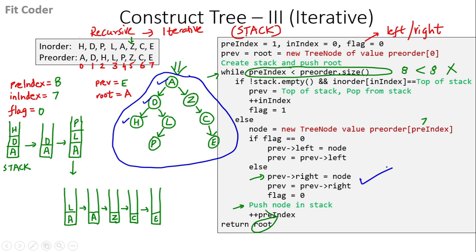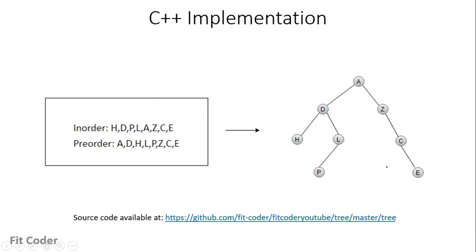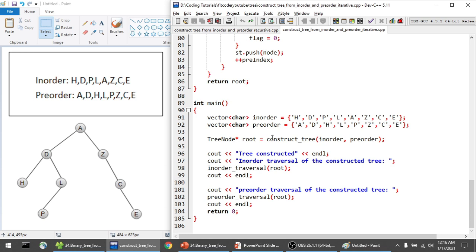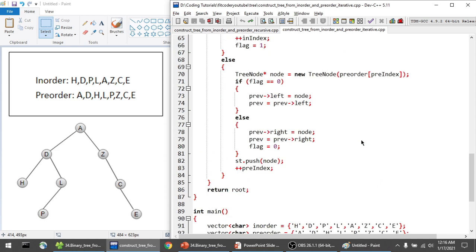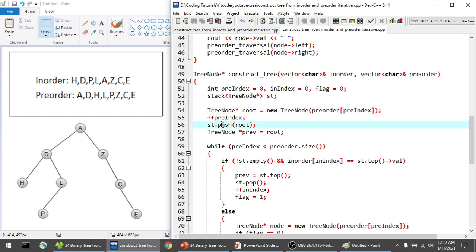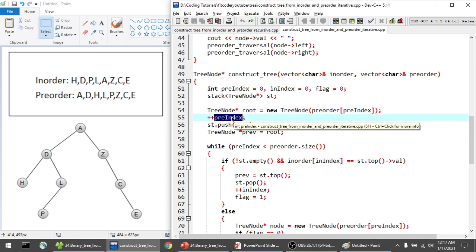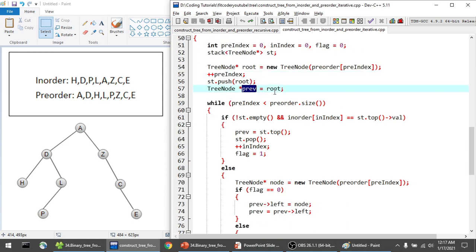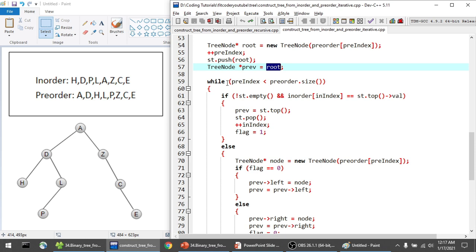Now let's see the implementation. All the code is available in my GitHub repository — the link is available on screen and in the description. In the iterative function construct_tree, I pass the in-order and pre-order vectors. I have three variables: pre-index, in-index, and flag, along with a stack. First, I create the root pointing to the zeroth element of the pre-order array, push it to the stack, and increment pre-index to 1. The variable previous is initially pointing to the root node.